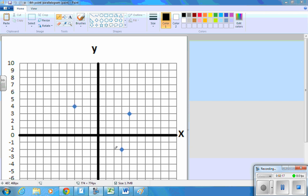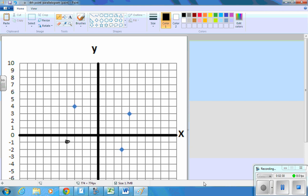I'm going to go back seven and up one. So that point right there. This one's close to a rectangle, but it's not.